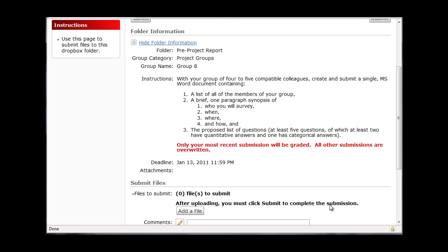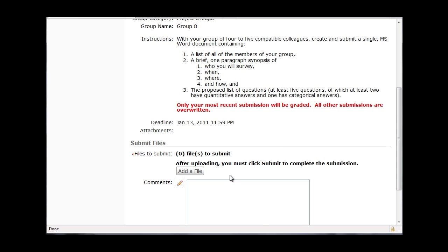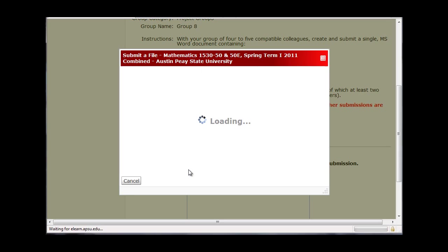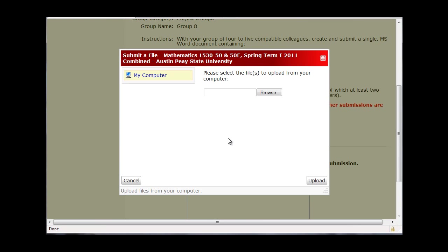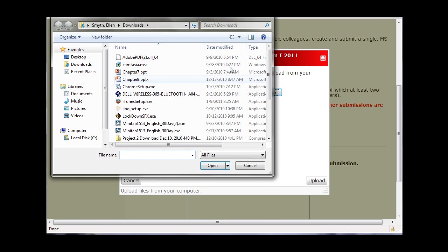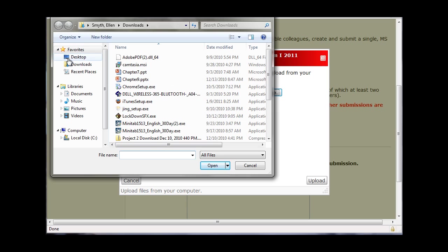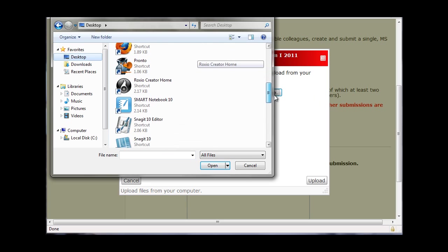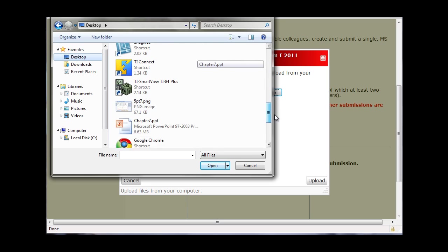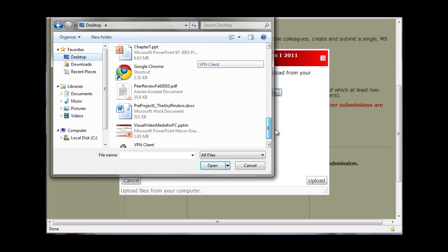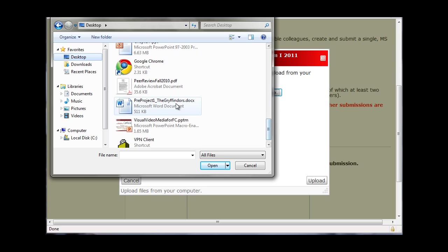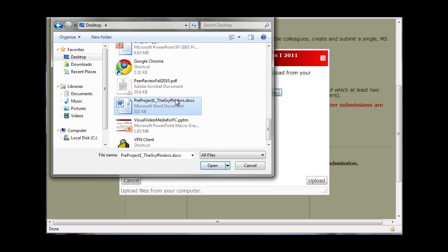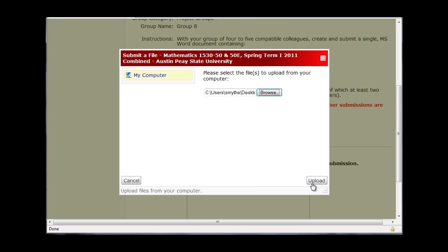Then, once you have written your Word document including all three of those things, to add the file, we click on Add a File and Browse. Then we need to find where our file is. Under Desktop, I like to store mine on Desktop, so here I have Pre-Project 1 and my group name, and I can open it.